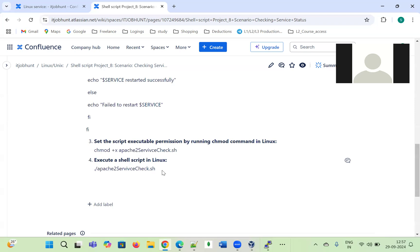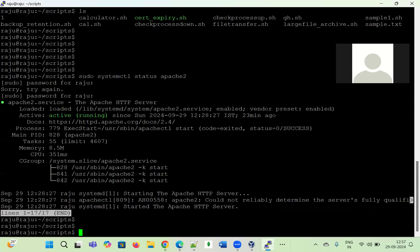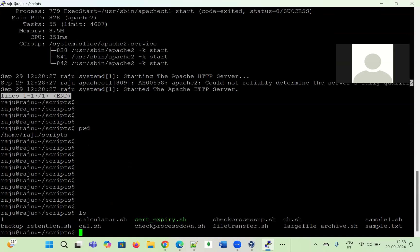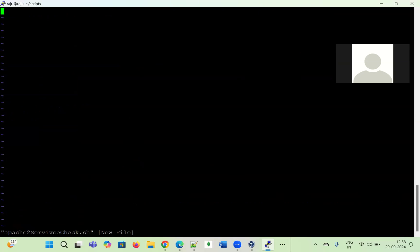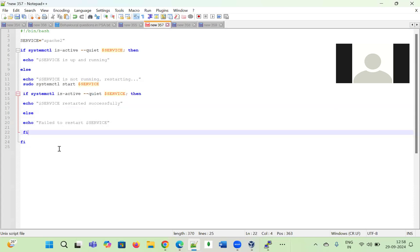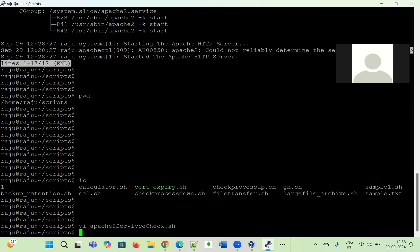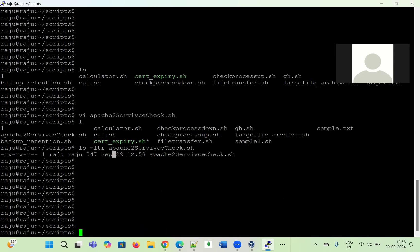I navigate to the path `/home/raju/script` and open vi to create the file. I verify the file doesn't exist yet, then enter insert mode, paste the code, press Escape, and save with `:wq`. Checking with `ls -ltr`, you can see the file was created on September 29 at 12:58. It has read-write permission for the user, read-write for the group, and read for others.